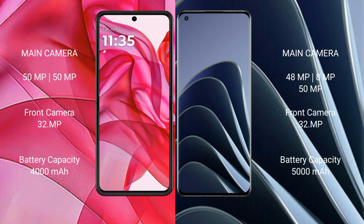Motorola RAZR 50 Ultra features a dual rear camera setup with a 50MP main camera. OnePlus 10 Pro features a triple rear camera setup.